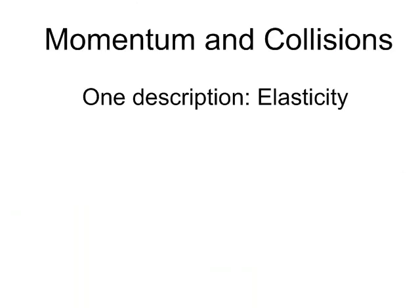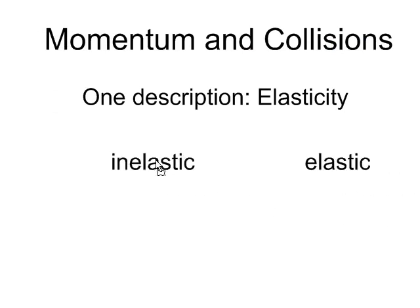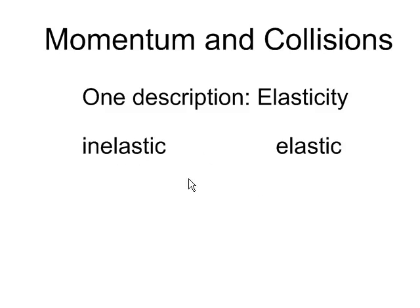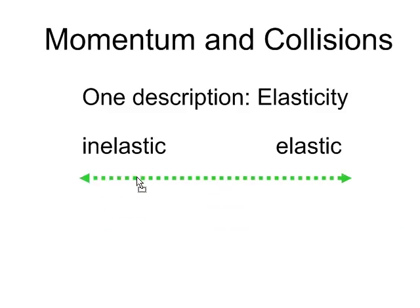Now, in momentum and collisions, we have one description and that is elasticity. There are two extremes of elasticity. One is inelastic. The second one is elastic.